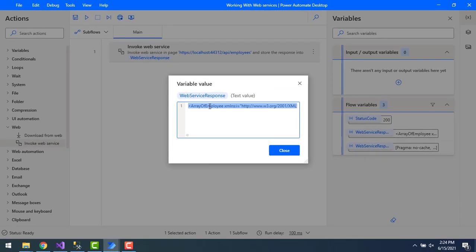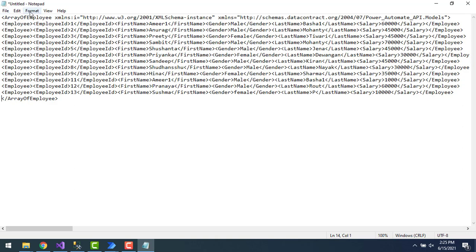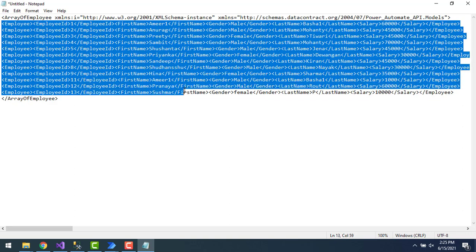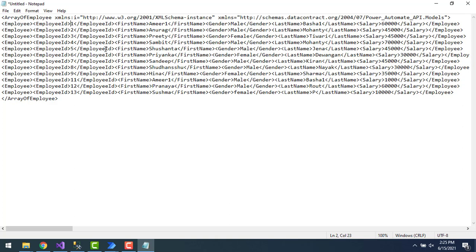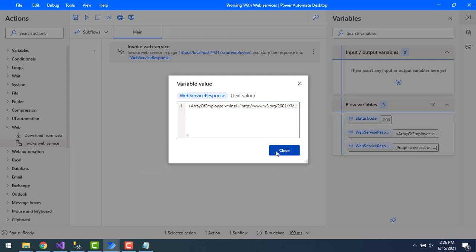Now let's look at the web service response. I've copied the entire text value and pasted it into Notepad. You can see all the output is in XML format. I have 11 records here — the same details shown through SQL Server. Employee IDs go up to 13 but with some gaps, because some IDs were deleted in a previous session.